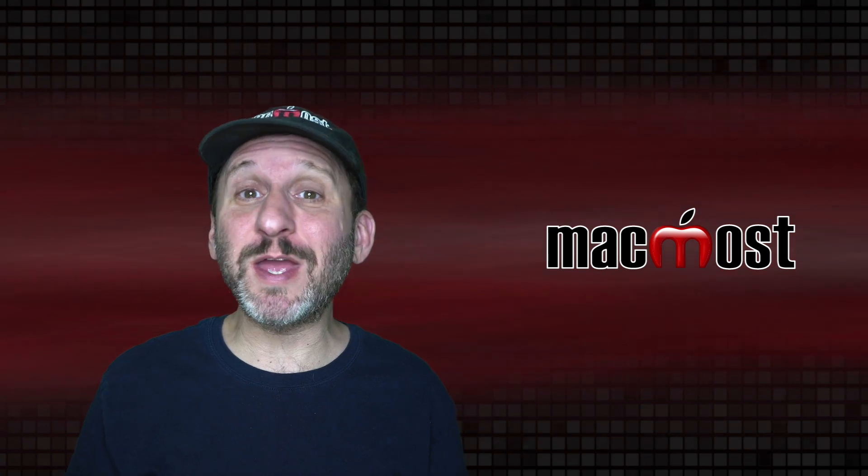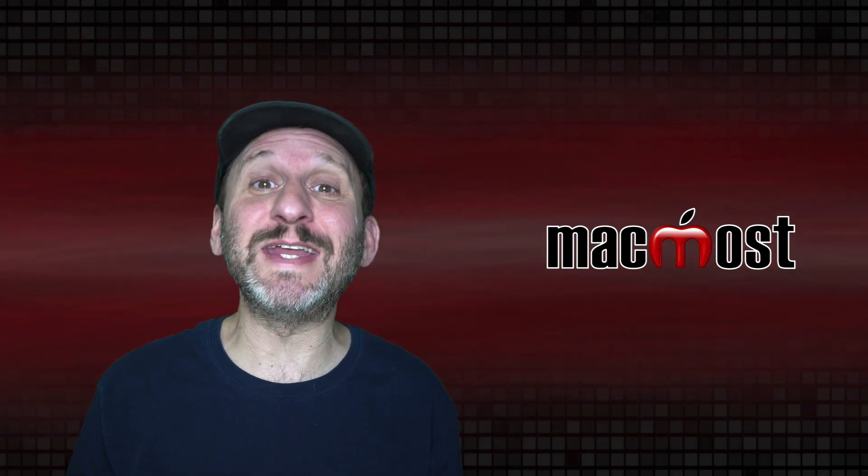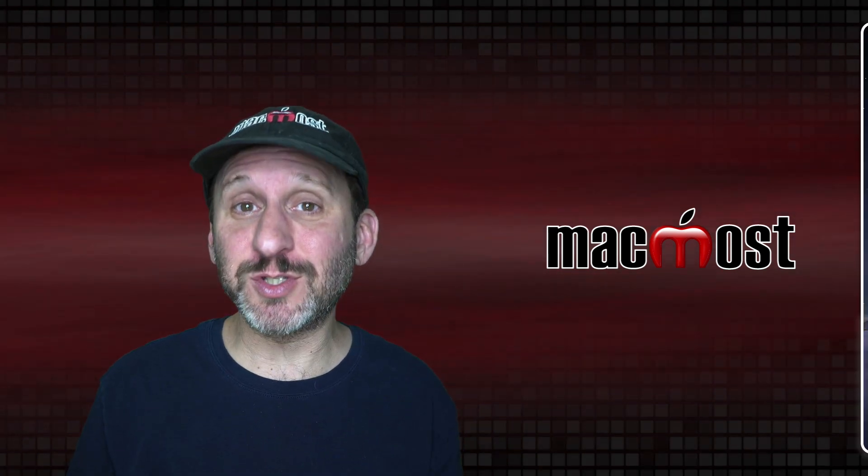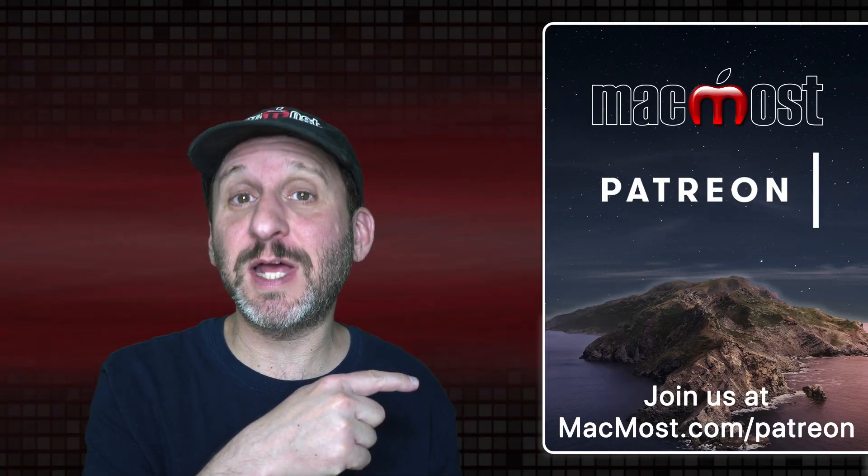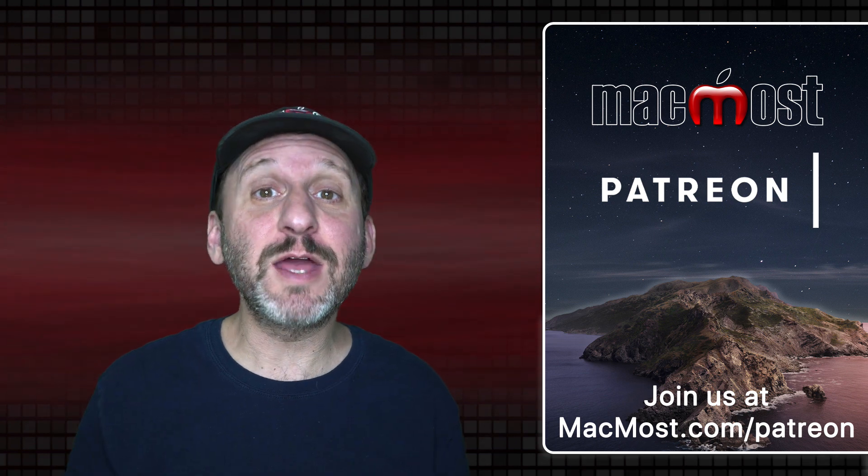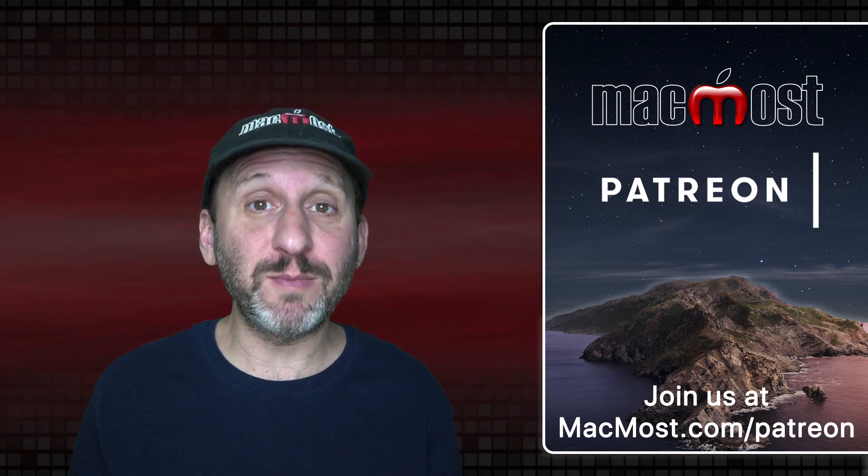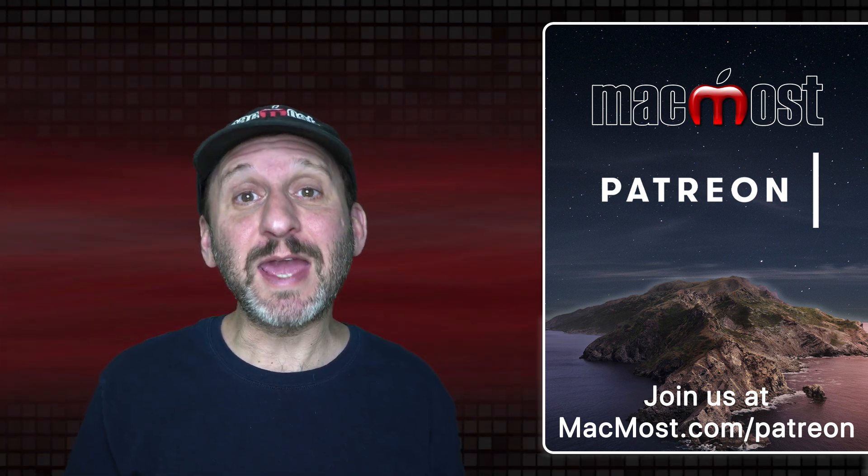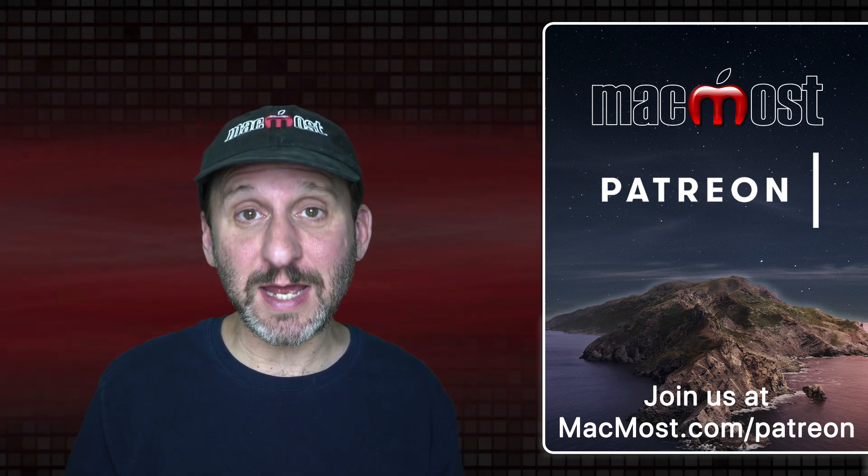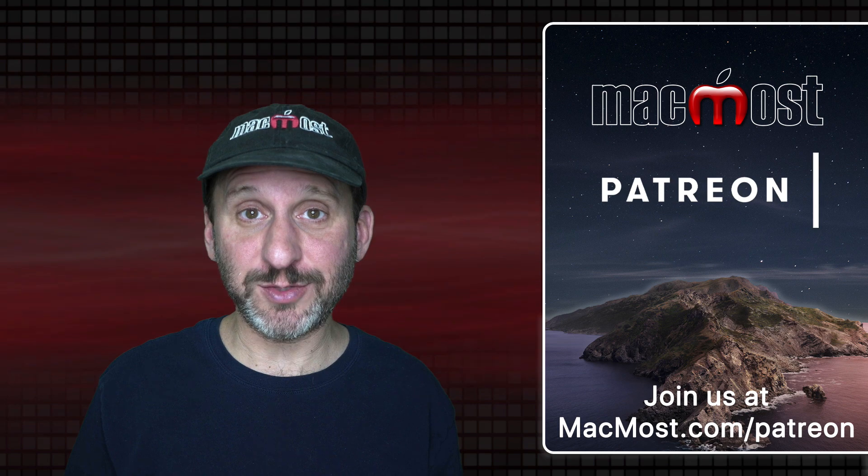MacMost is brought to you thanks to a great group of more than 700 supporters. Go to MacMost.com/Patreon. There you can read more about the Patreon Campaign, join us and get exclusive content and course discounts.